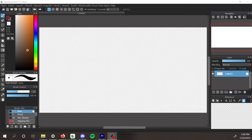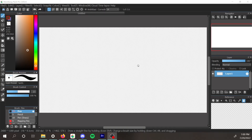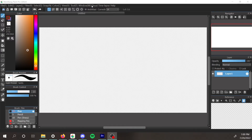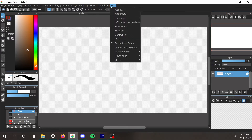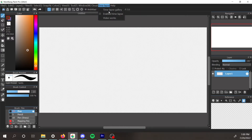I updated MediBang Paint Pro for the first time in what feels like forever — well, five months, but still. And anyway, I noticed they added this new feature called time-lapse up here.